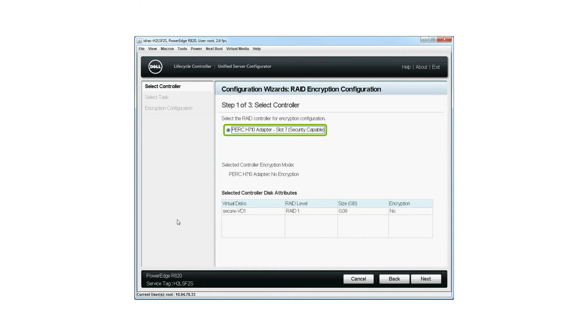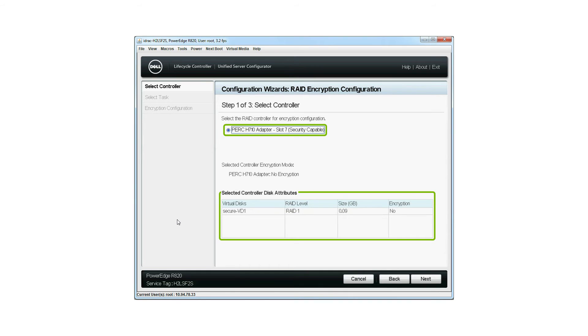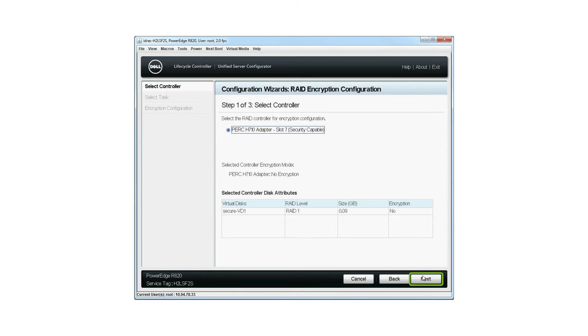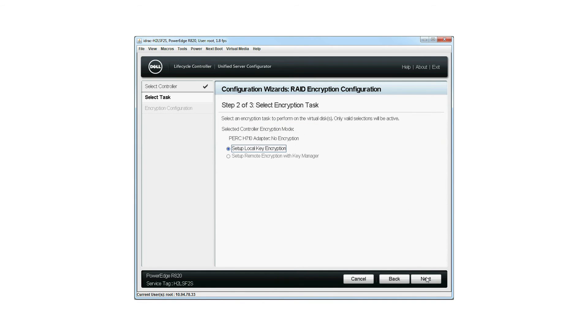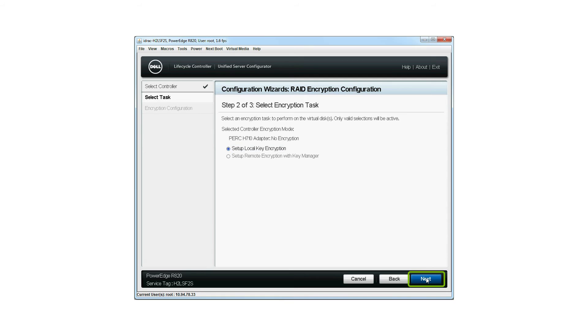Select the RAID controller to view its current virtual disk configuration and disk attributes and then click Next. Select Setup Local Key Encryption Mode to perform the encryption task on the virtual disks, then click Next.